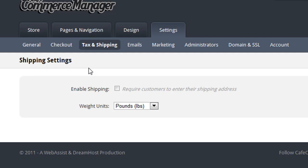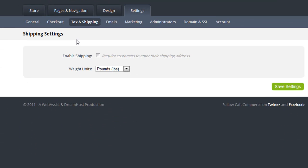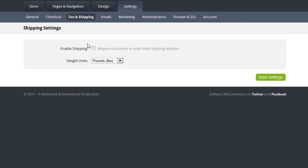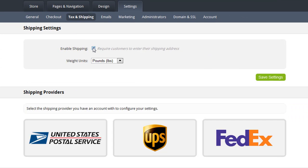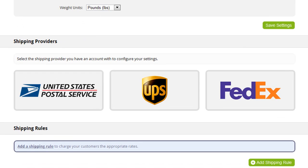Since I'm going to be shipping my customers their orders, I'm going to want to enable Shipping. And now you can see the supported shipping providers that are available to me. CafeCommerce supports USPS, UPS, Federal Express, as well as Australia Post. The Australia Post option is displayed only to users whose store location is in Australia.